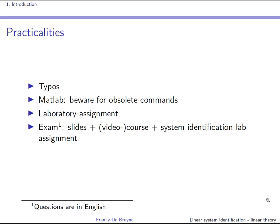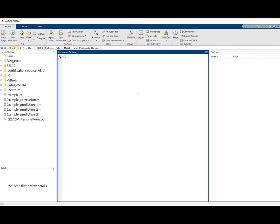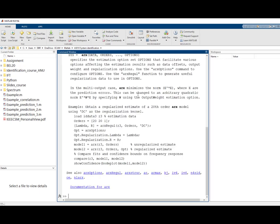Especially if you have a very old MATLAB version, you should be aware of obsolete commands. But this should not be a problem — you can always use the help functionality in MATLAB and type the command docident. You can use the help command on system identification commands such as ARX to obtain all the help you need.